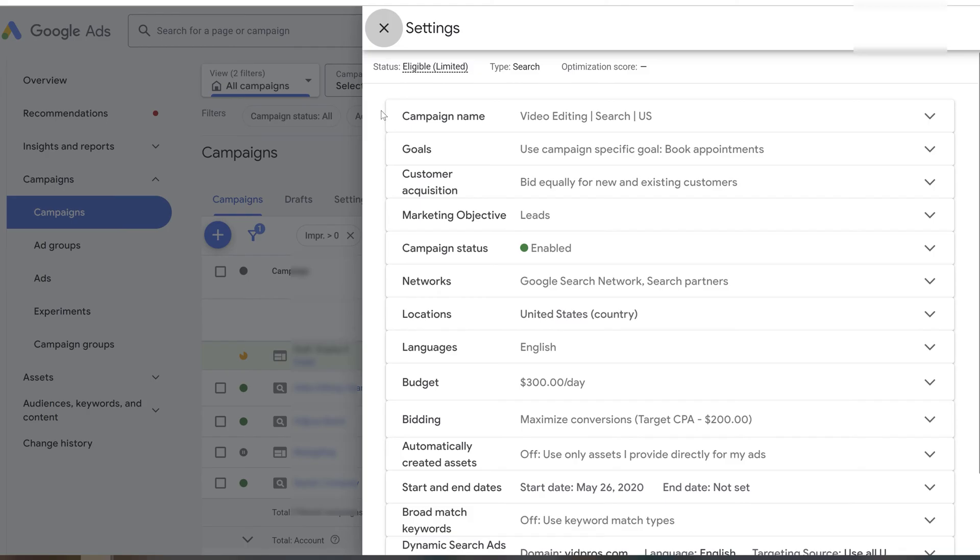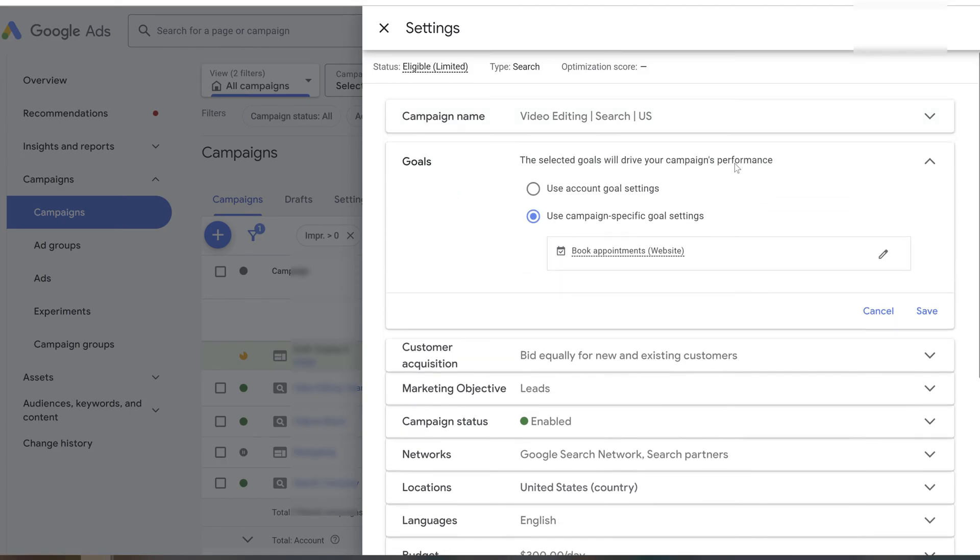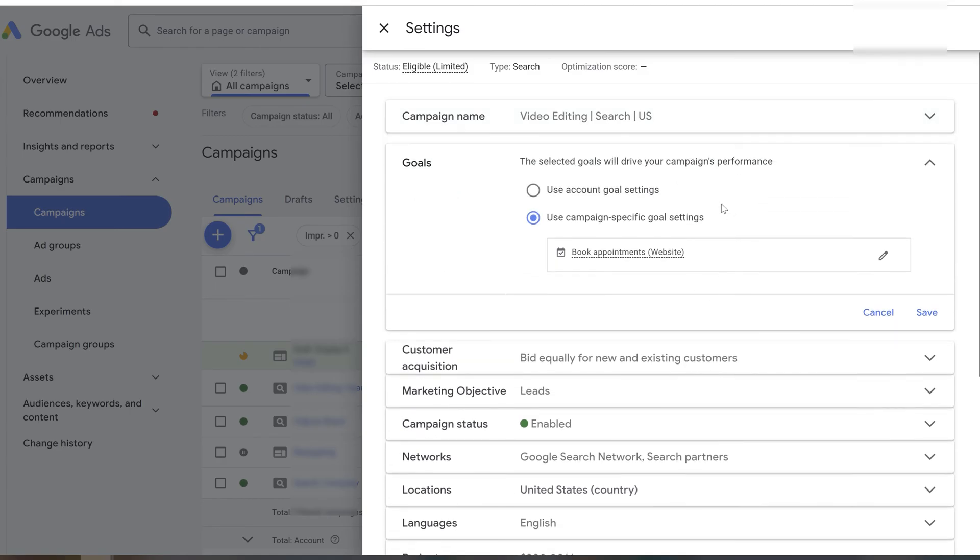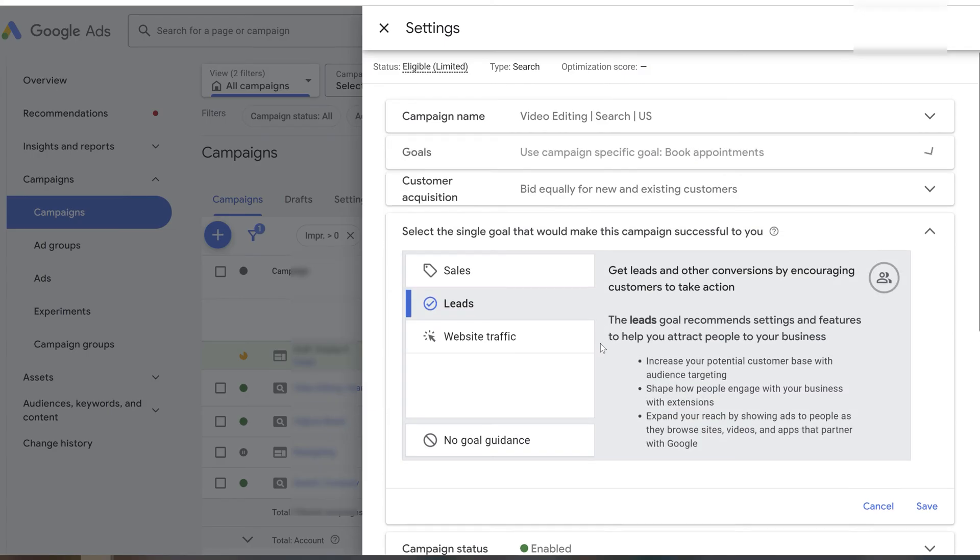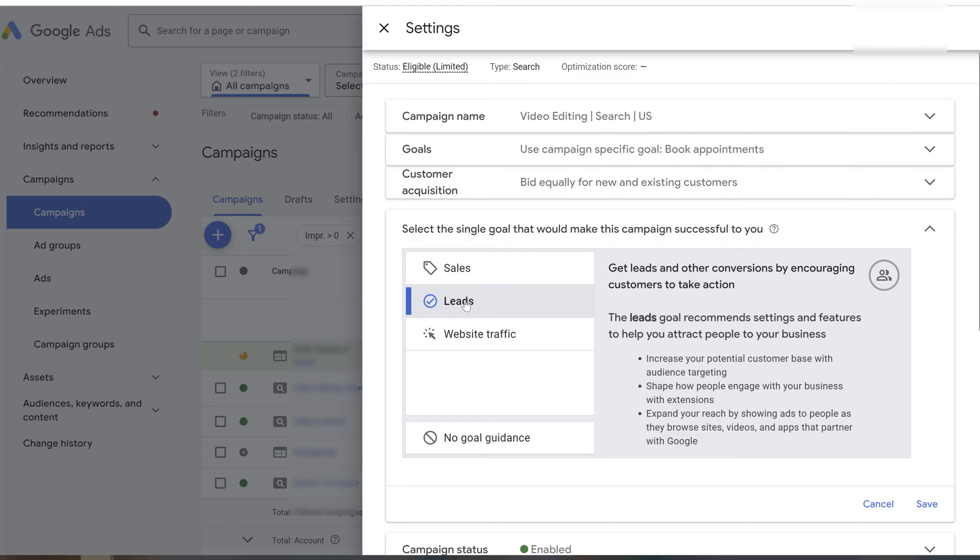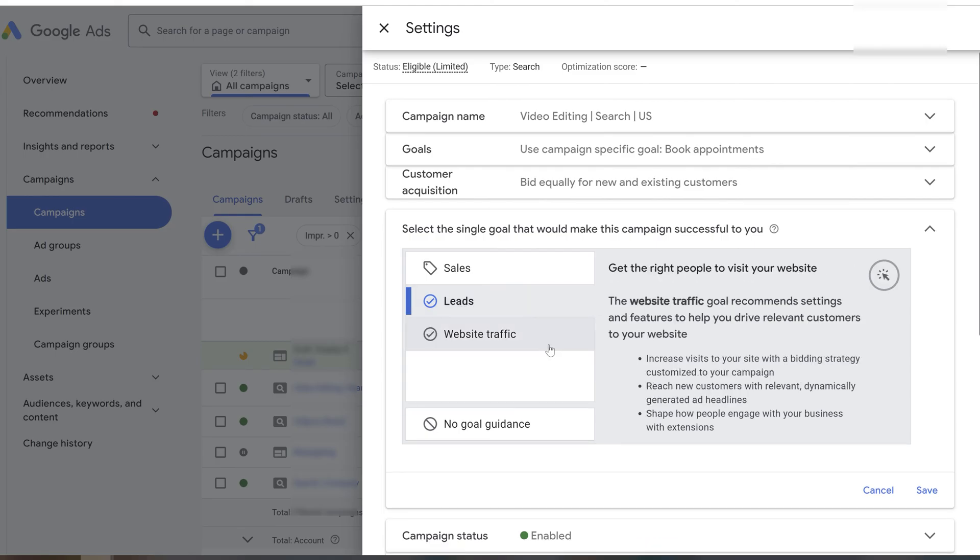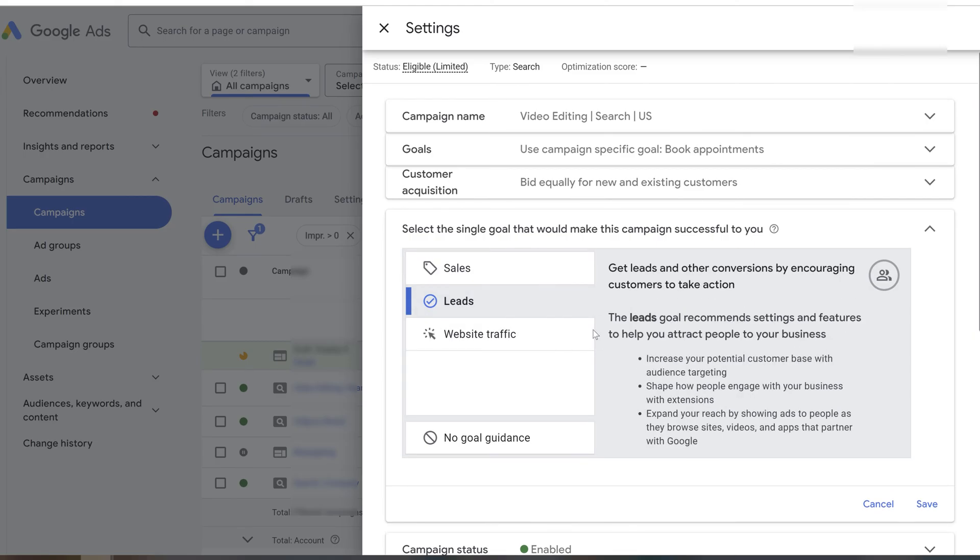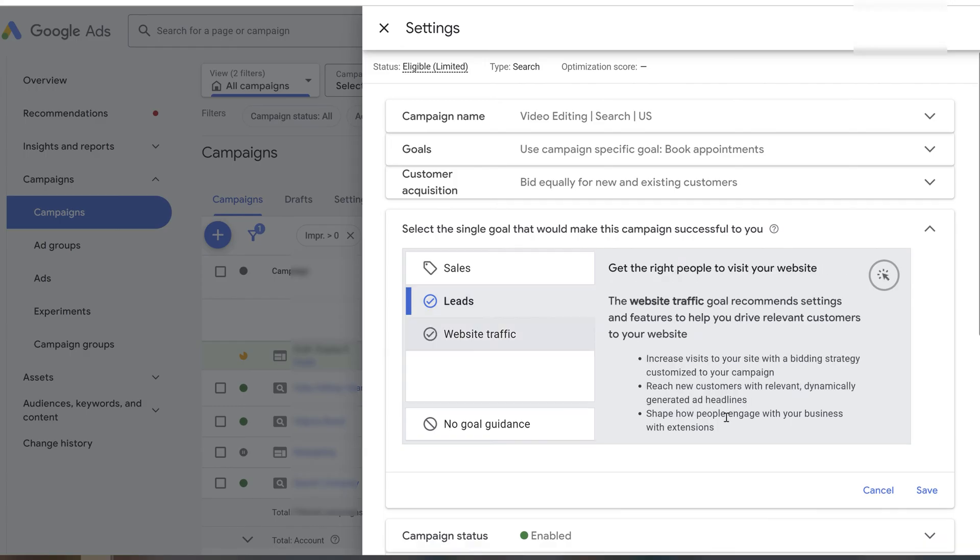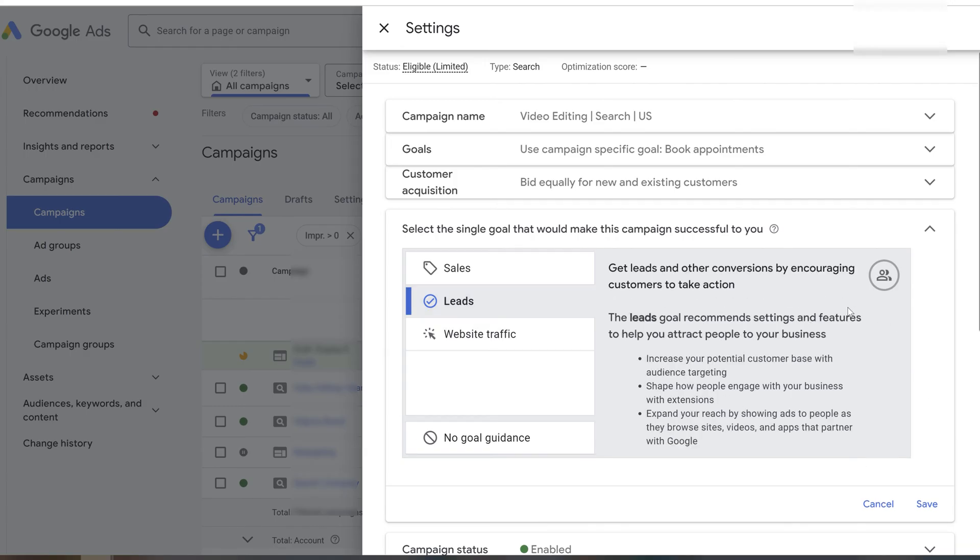Additional thing that I often see on all Google Ads accounts is campaign settings. For example, goal settings should be set up correctly. As you can see, I set it up for book appointments because that's the only thing we want to track here and we want Google to understand this is our main goal. As for marketing objective, we are generating leads here, not website traffic or sales.